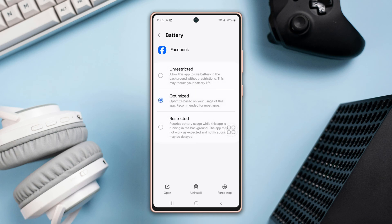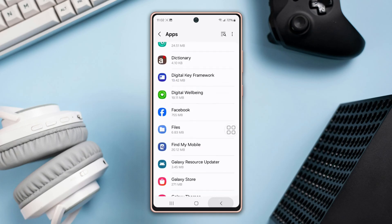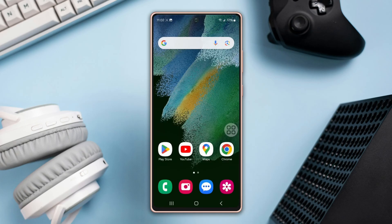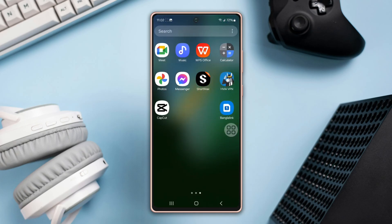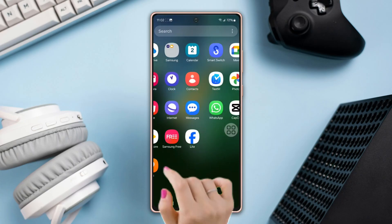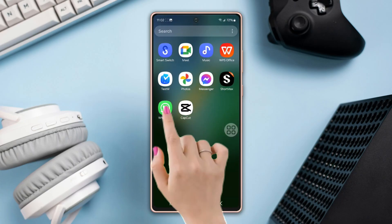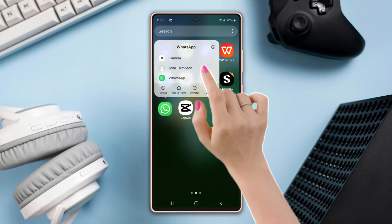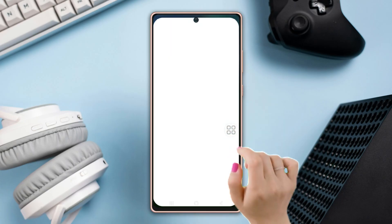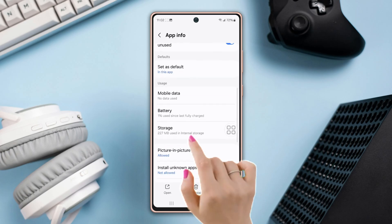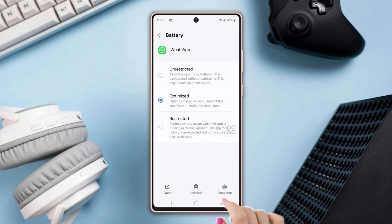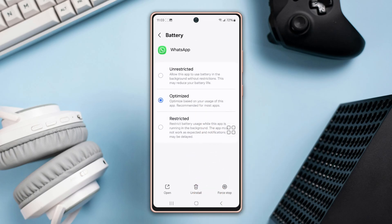Method 2: Using the home screen app. Go back to the home screen and press and hold on any app, like WhatsApp. Next, tap on the eye icon and scroll down a little bit. Here you will find the Battery option as well, and you can choose any option from here.